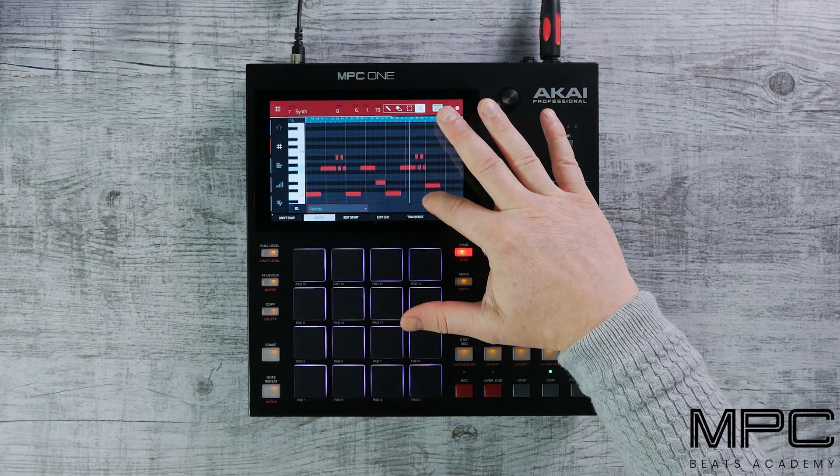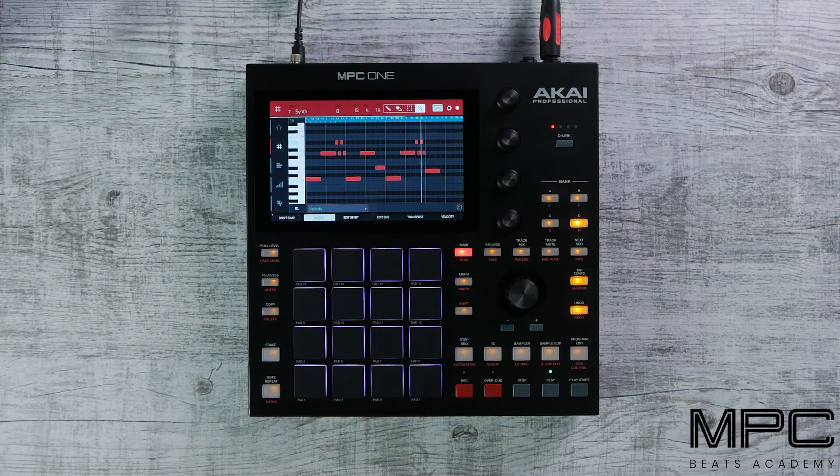On our next lesson we're going to be adding some final instrument textures to our beat. See you next time.